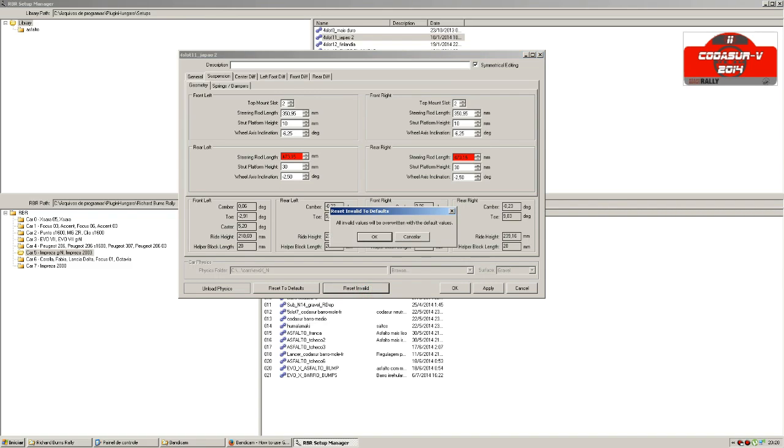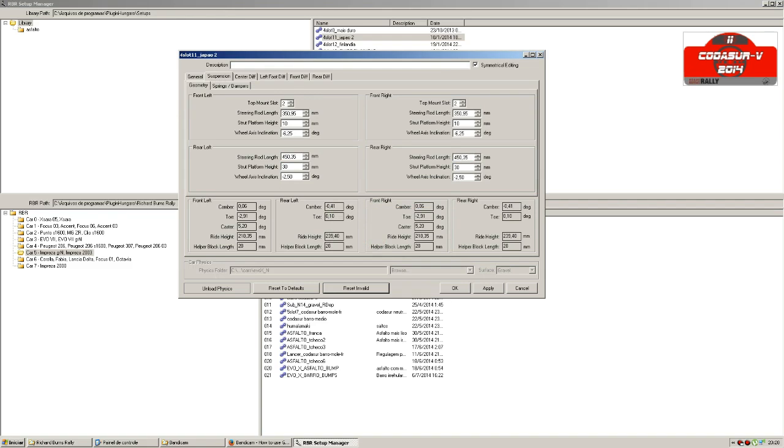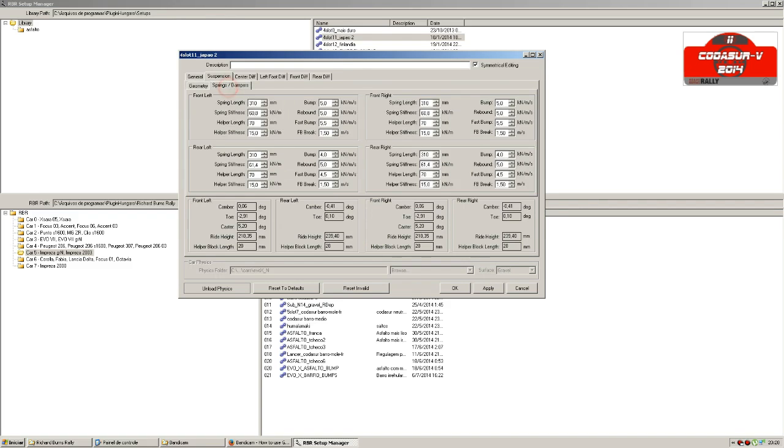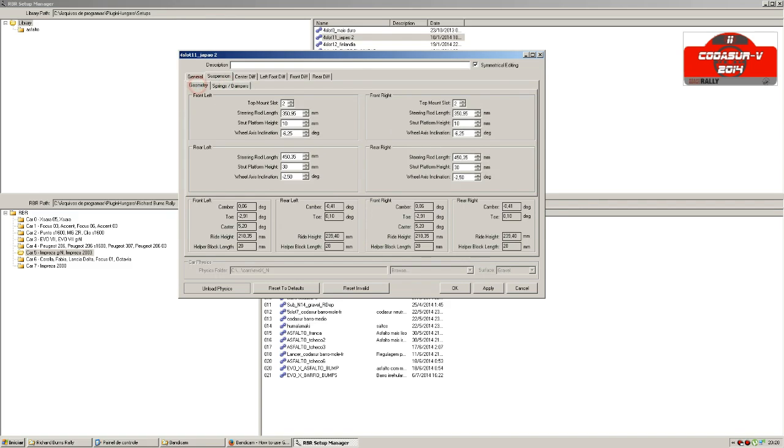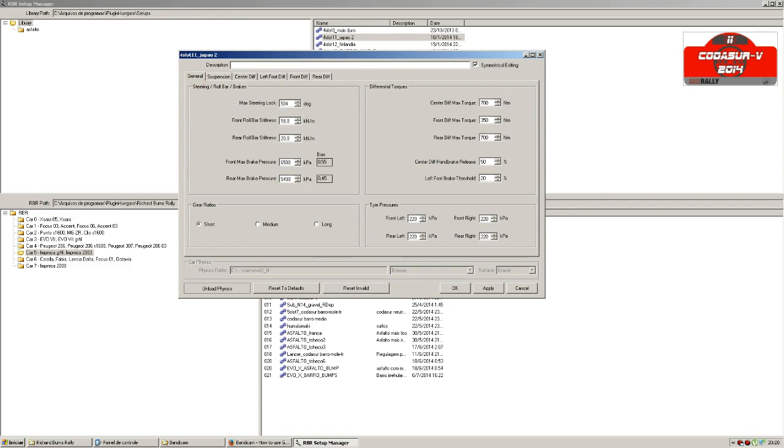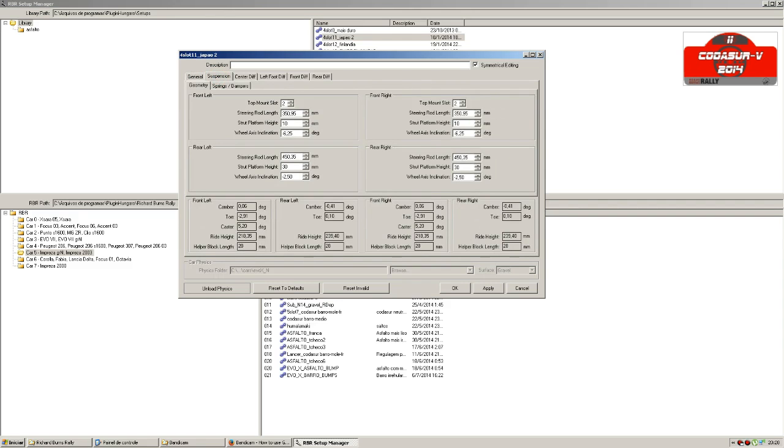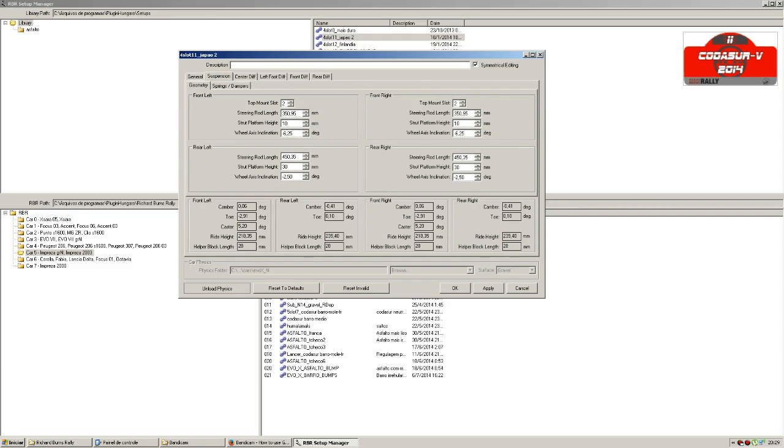It asks me if I want to overwrite these values with the default values. I click OK, and it's OK. Now you have no more problems with my setup, and I'm using a setup that is allowed inside the CodeAzure Virtual Rally Championship.